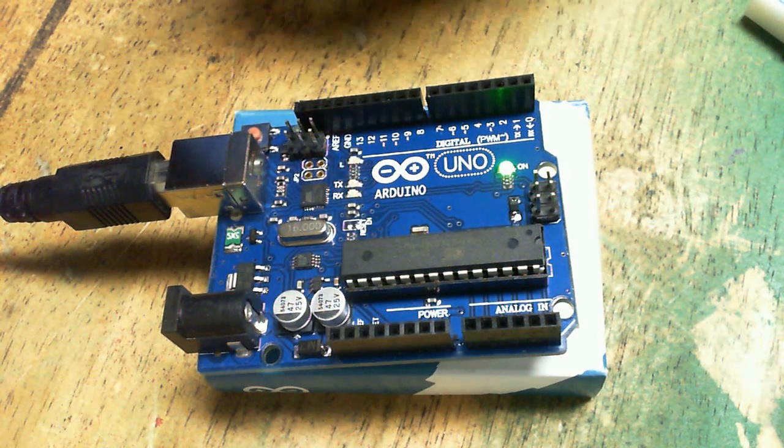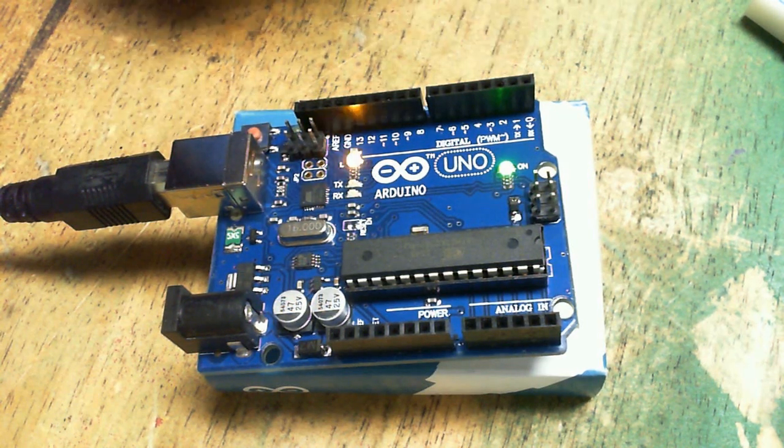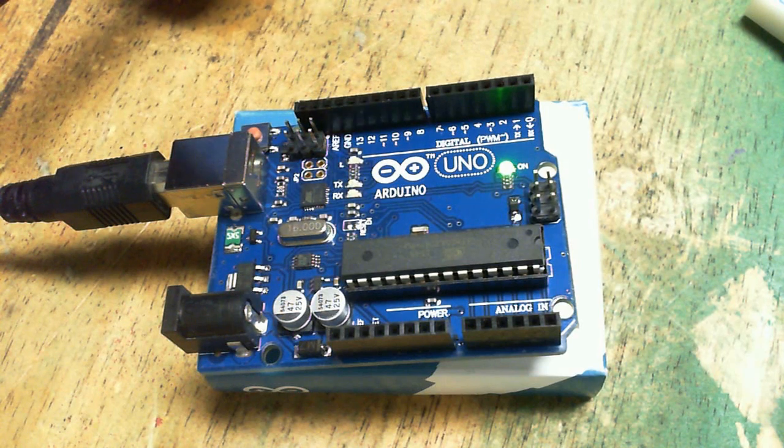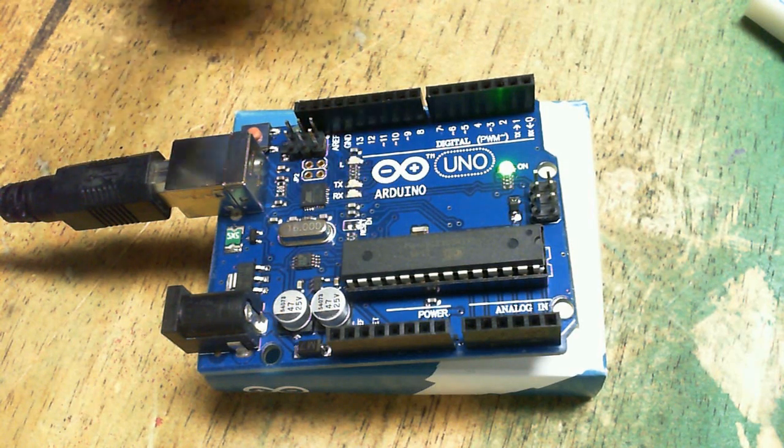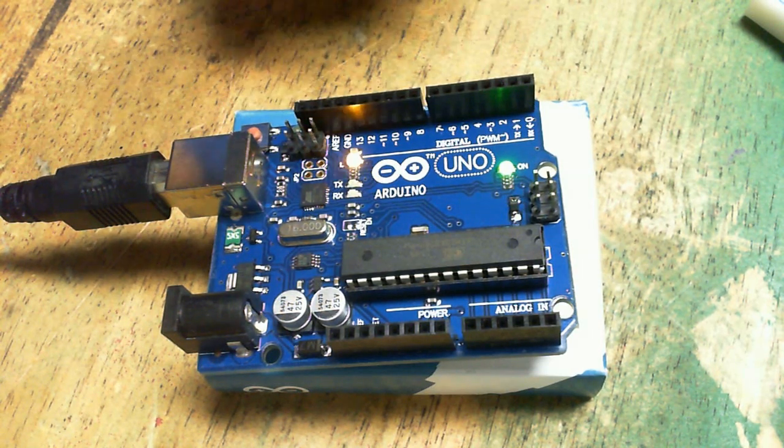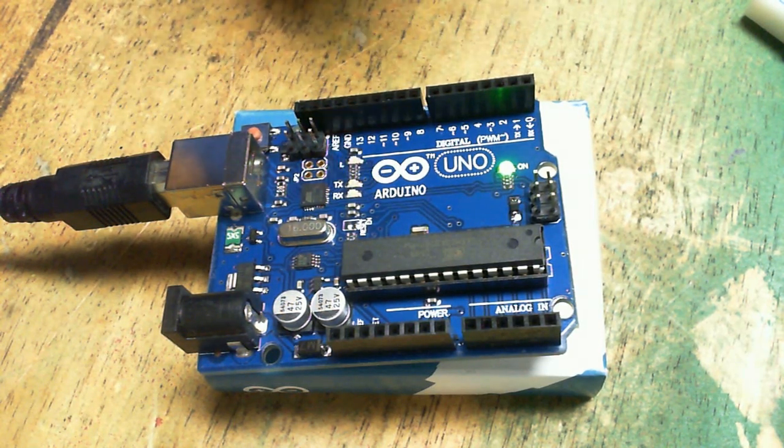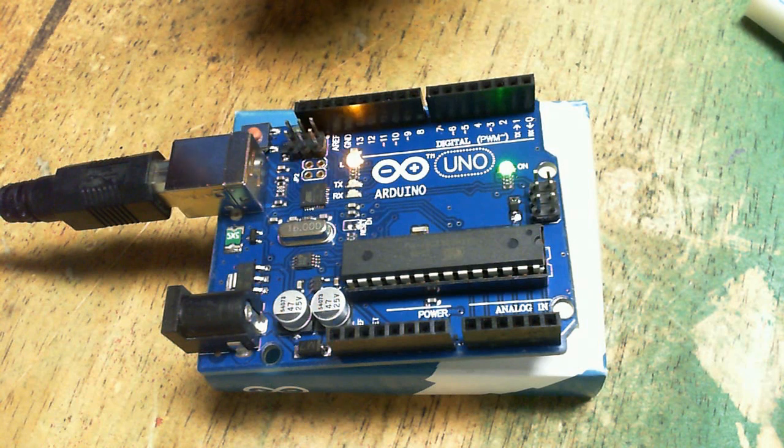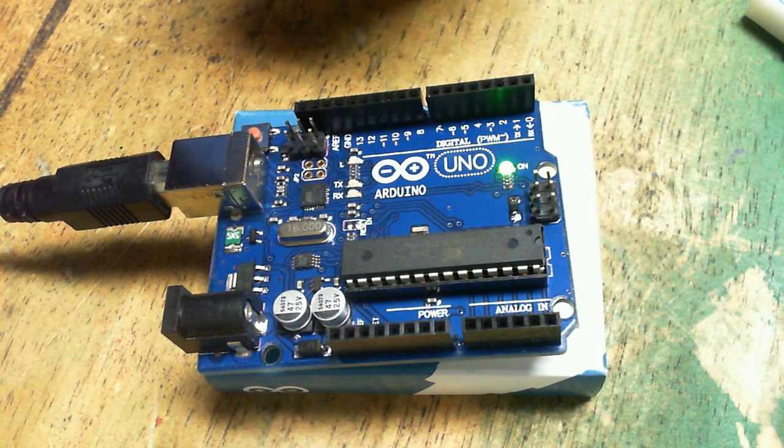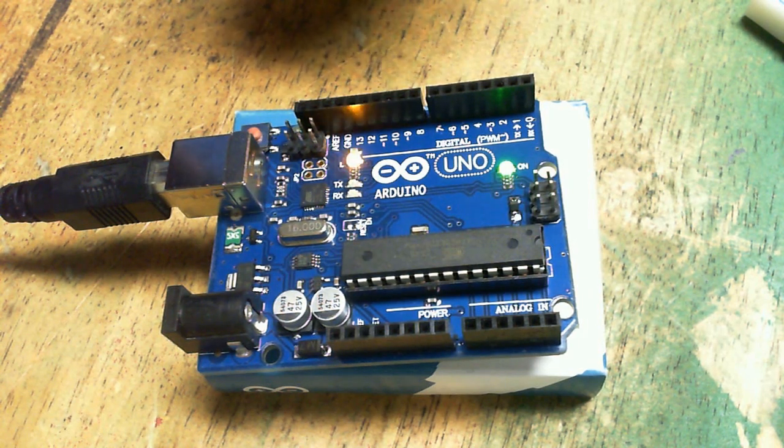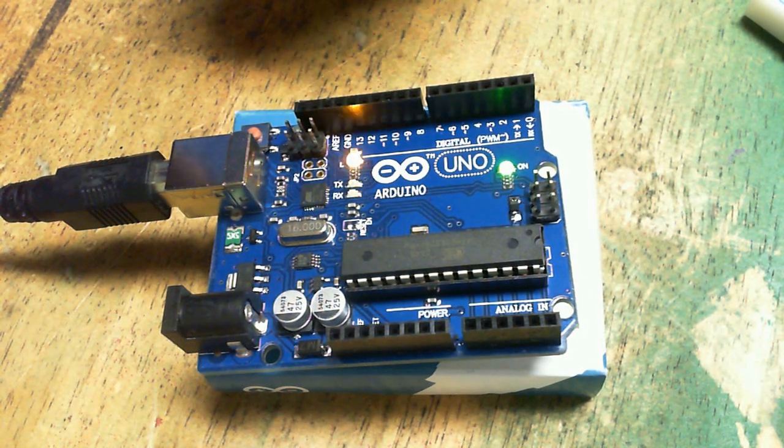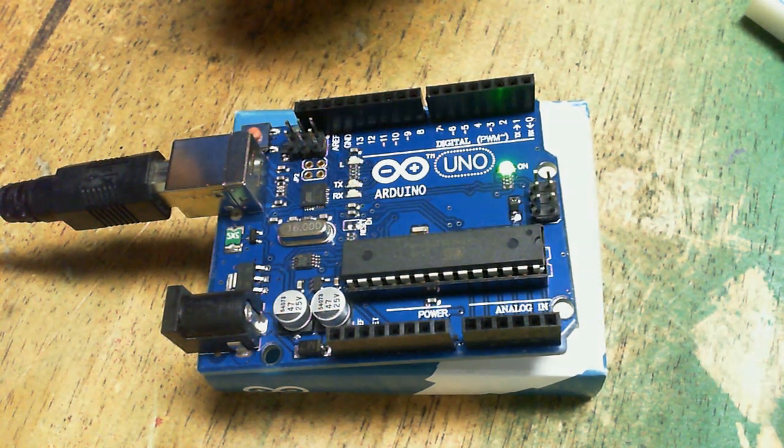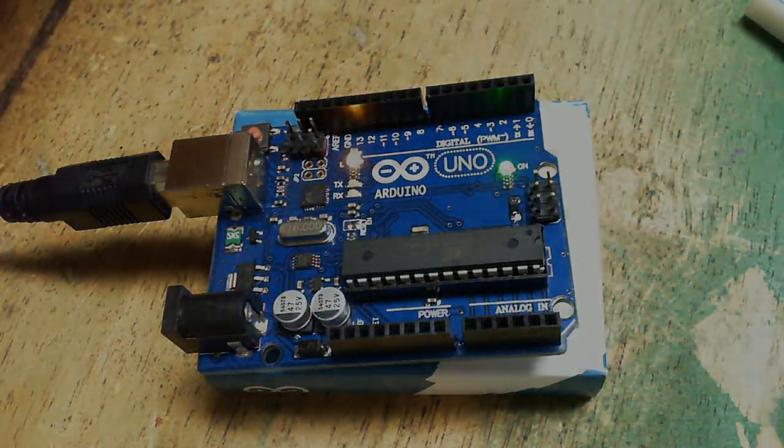That's going to be it for the Arduino unboxing and overview. If you have any questions feel free to ask. And as always I thank you for watching my videos. Please rate, comment and subscribe.